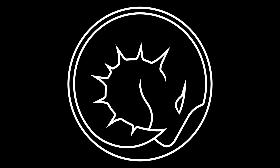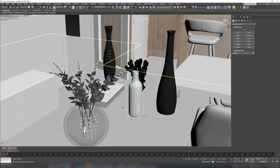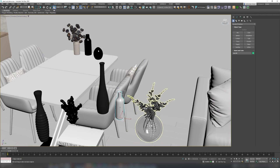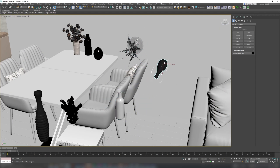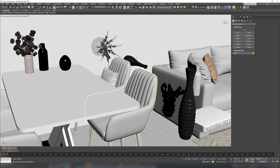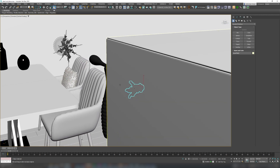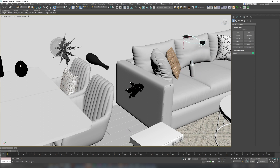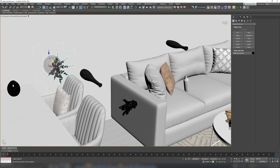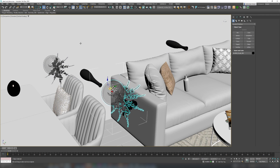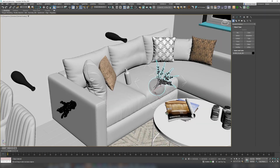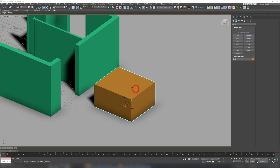Today we're going to cover five super obvious 3ds Max features that you either knew your whole life or discovered just now after 60 years of working in Max. The reason behind this video is that there are some features you think everyone knows about, but I've encountered seniors not knowing about these too many times — me included. So let's dive into the known unknown depths of 3ds Max.